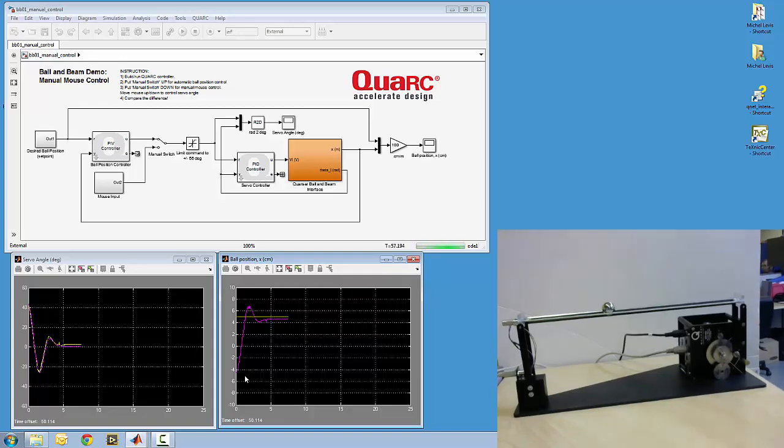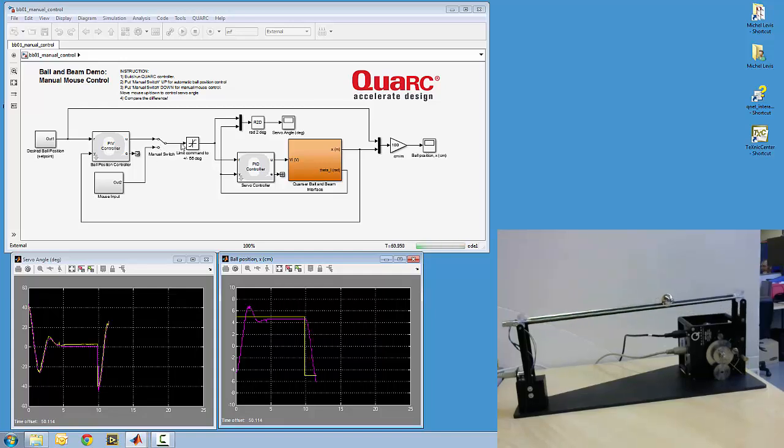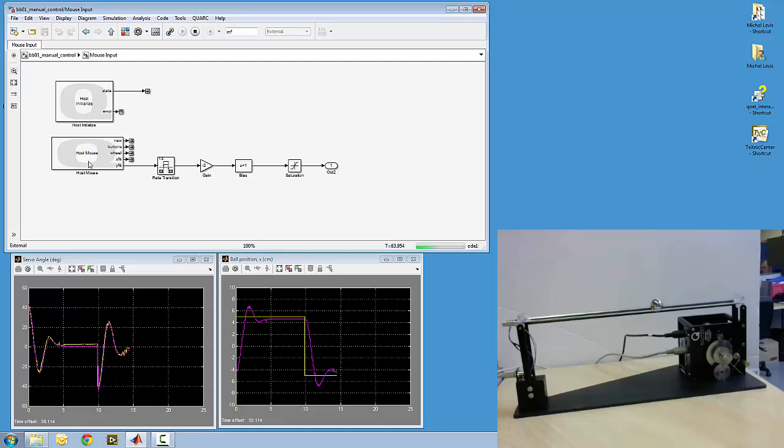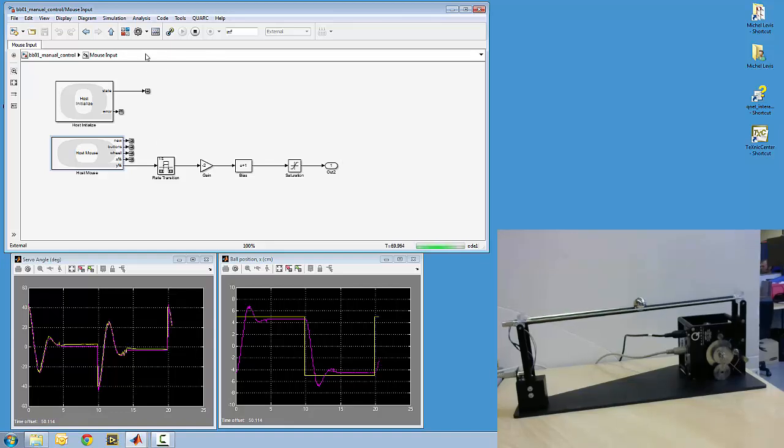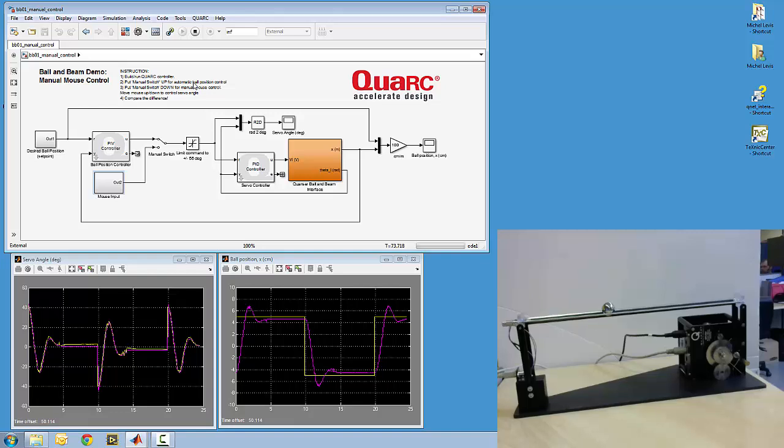Okay, so now I'll try doing it manually using my mouse. So if I put this switch down to the bottom position, then I'll be using these blocks here, the host blocks from Quark, right? So host initialize and host mouse will be used instead to control the angle of the servo.